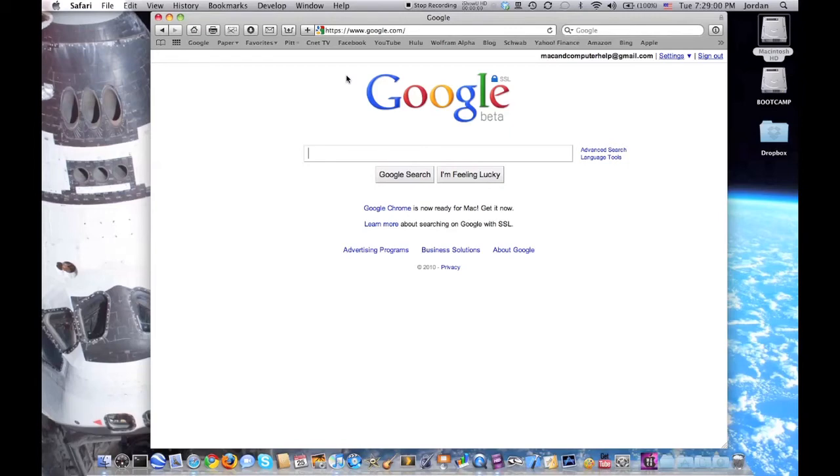And that's all to search securely with Google for any content on the web. Thanks for watching.